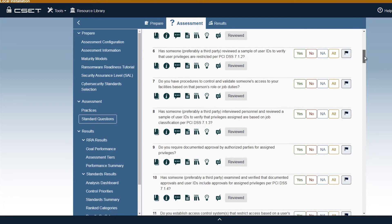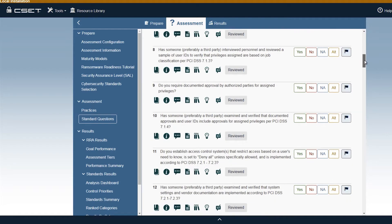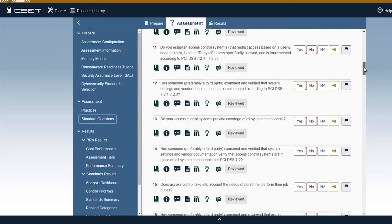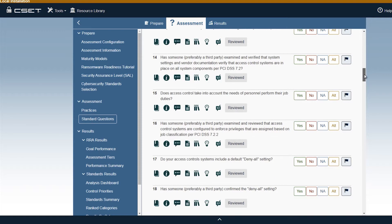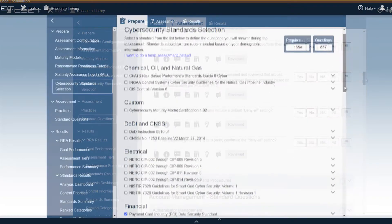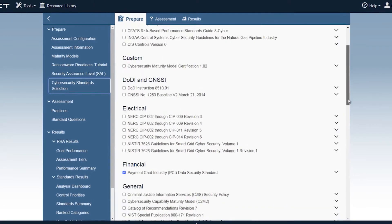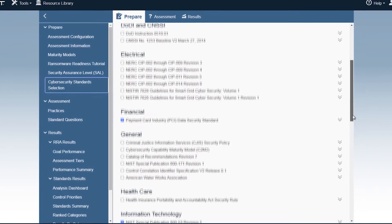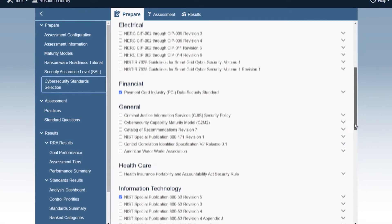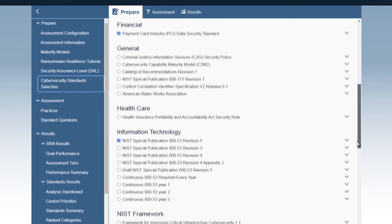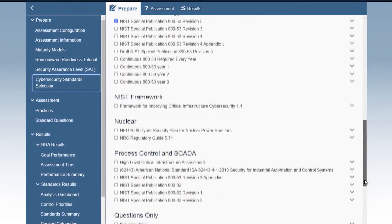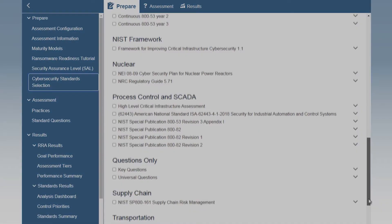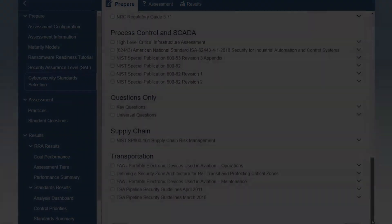CSET contains several types of assessments that guide users through a series of probing questions to evaluate their cybersecurity practices. These questions are based on industry-recognized best practices and standards. Currently, CSET contains 48 different best practices and standards. Each standard has been decomposed into simple English questions. The exact language of the standard is also available if needed.